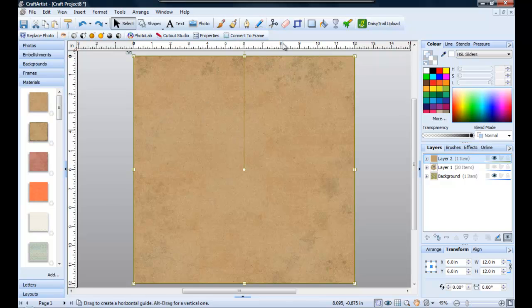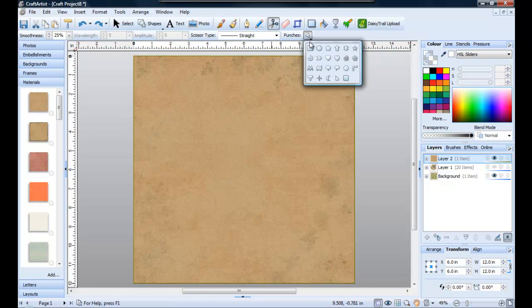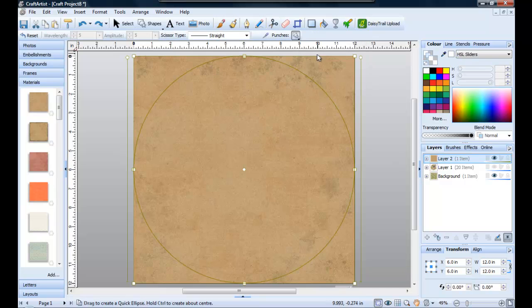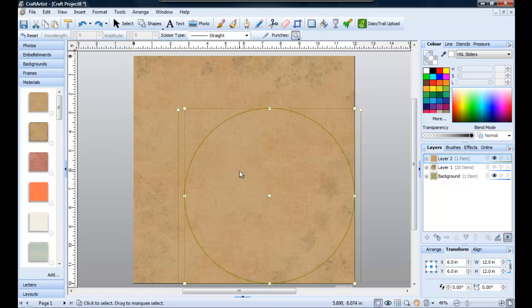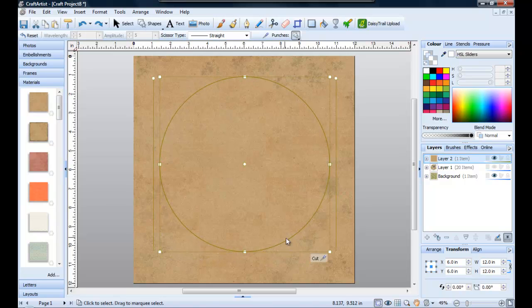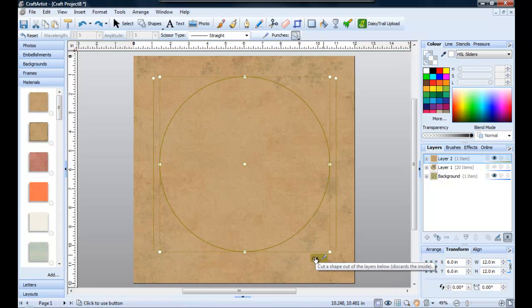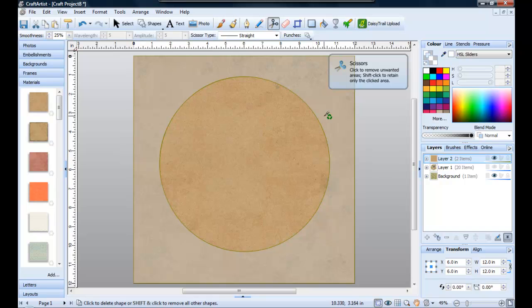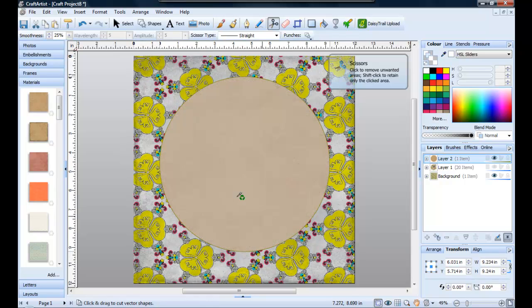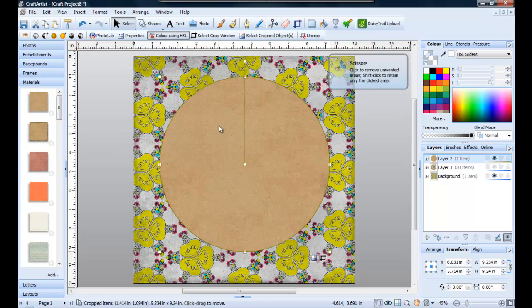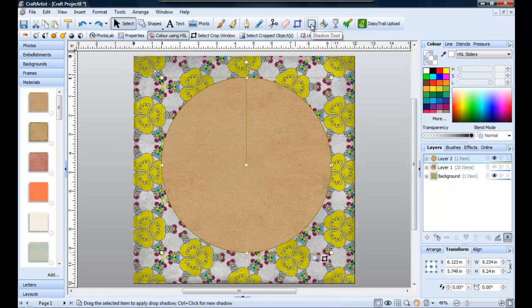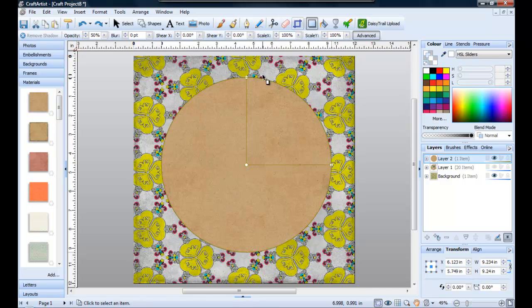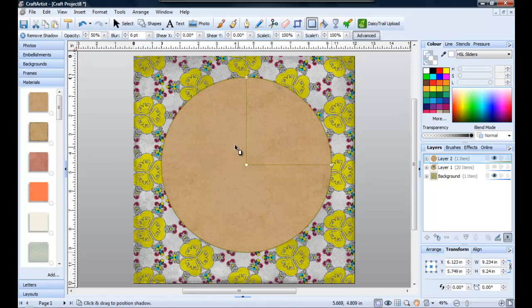With the paper selected go to scissors, punches and choose ellipse. I'm going to reduce the size, reposition it here and click cut. And now I'm going to cut the part that I don't want which is the edge here. Choose the select tool and with the piece of paper selected go to the shadow tool and just click once and that's it.